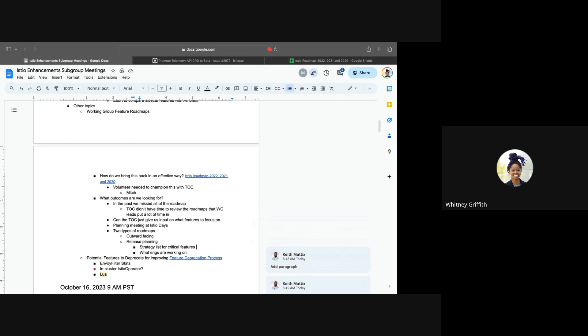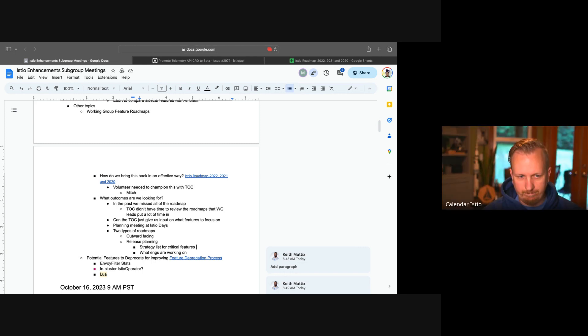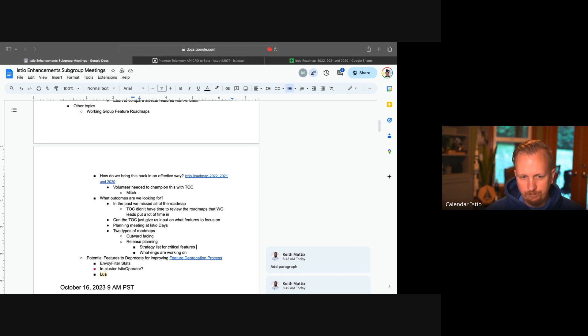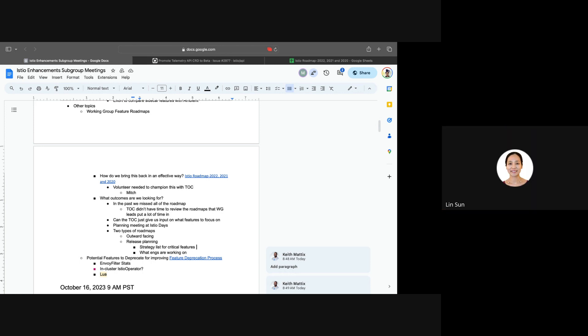So I guess it's now a question of is this a task that we want to pick up as a subgroup, especially since we can get what we need out of simply putting pressure on the TOC to give us one or two features?